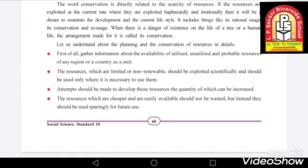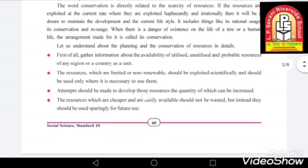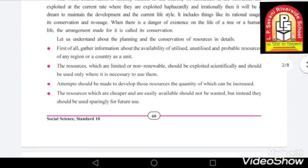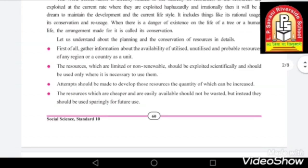Another point is that attempts should be made to develop those resources whose quantity can be increased. Along with that, we should try to make resources that are becoming scarce more and more plentiful. We should attempt to develop and produce those resources in greater quantities.